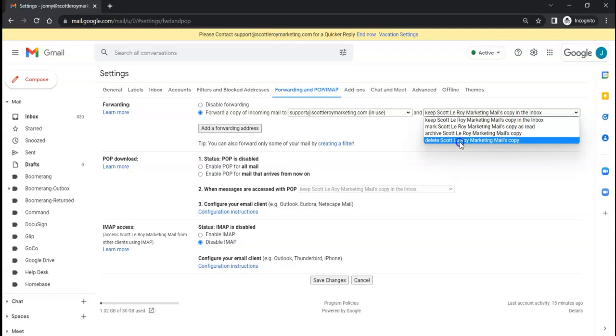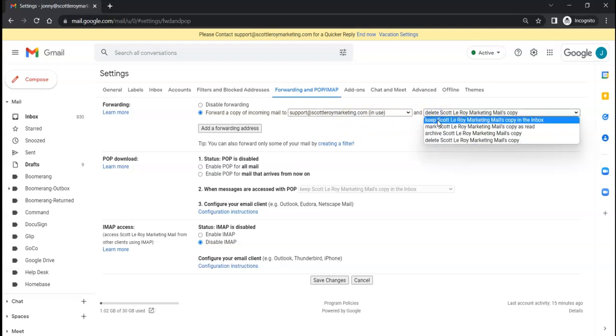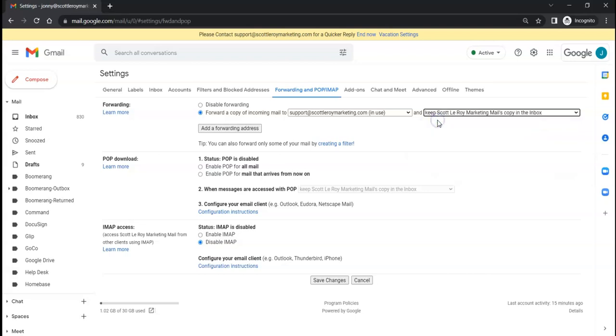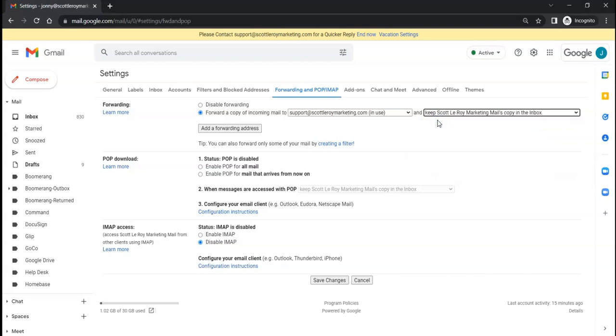Once you choose that option, I always go ahead and be better safe than sorry and click on 'Keep a copy in this inbox', just in case the forwarding doesn't work out or you just want another copy as a backup.